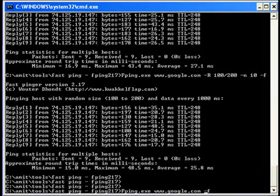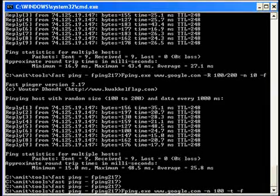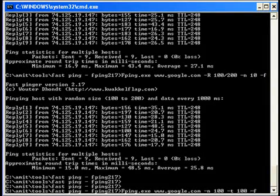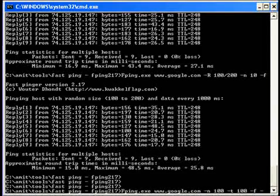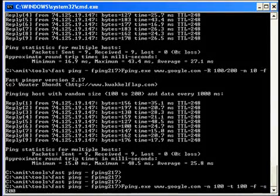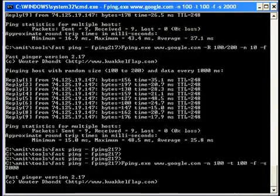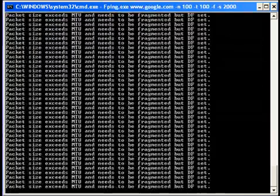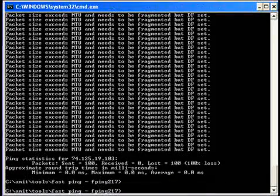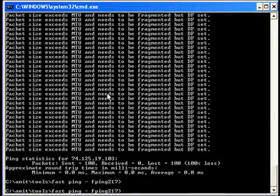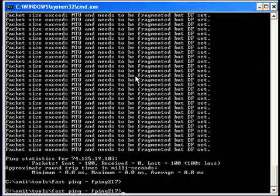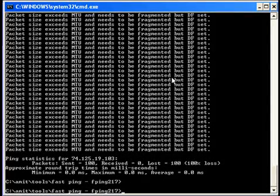Let me generate 100 packets with time delay as 100 milliseconds, with minus f don't fragment flag set, and the size of packet as 2000. Now it is saying packet size exceeds MTU and needs to be fragmented, but the DF flag is set.